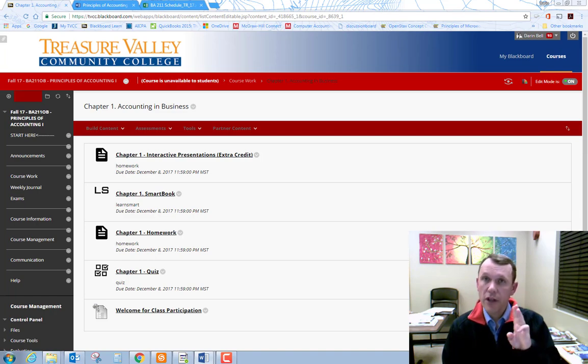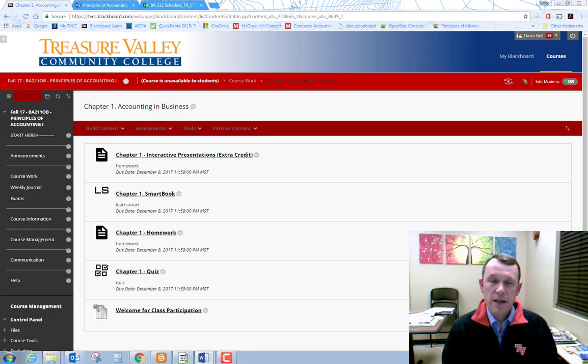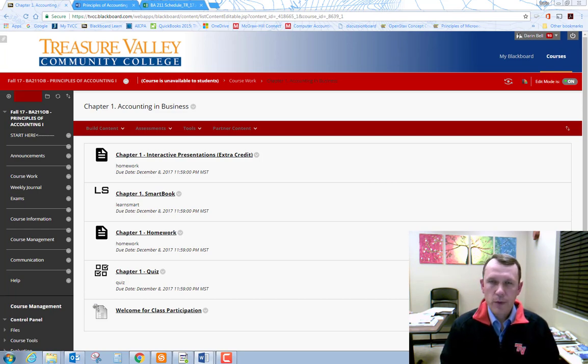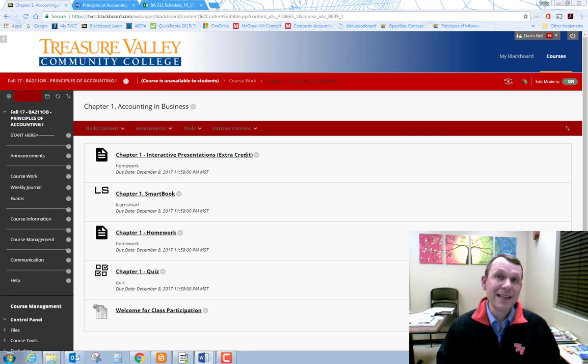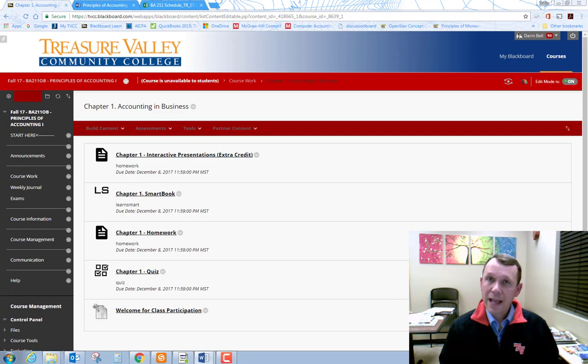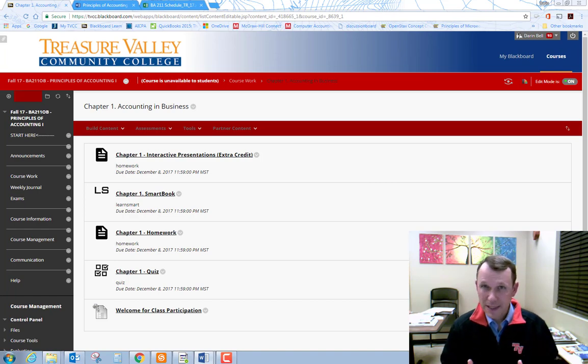You'll find that the material in the assignments and also in the exams are what's called algorithmic, which means you'll basically be given the same problems, but the answers or the numbers or whatever it is will change. So you're really going to get different problems each time.